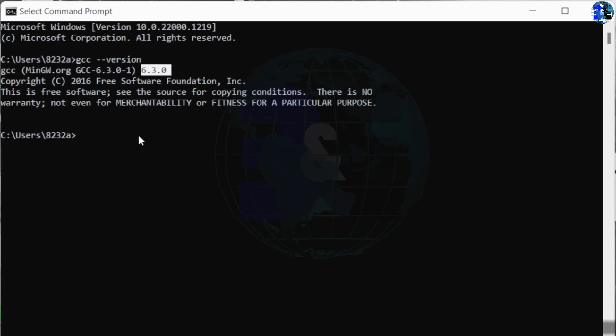If you get any errors, that means that you have done something wrong. Watch the video again and follow the steps very carefully.